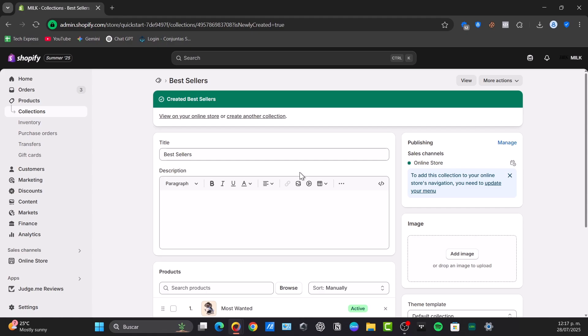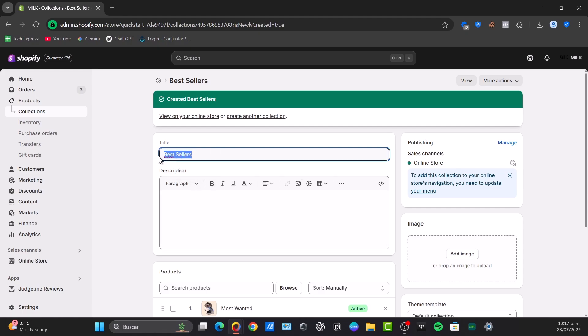What about the all products collection? Every Shopify store has an all products collection by default. Sometimes this collection cannot be manually sorted directly through the administrator interface, depending on the theme settings you're using. The common workaround, if you want to manually order all your products, is to create a new custom manual collection named all. In this case, I named this best sellers, but I can change this to all. Save it, and the process is exactly the same.